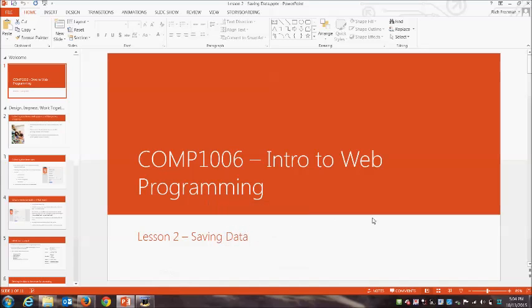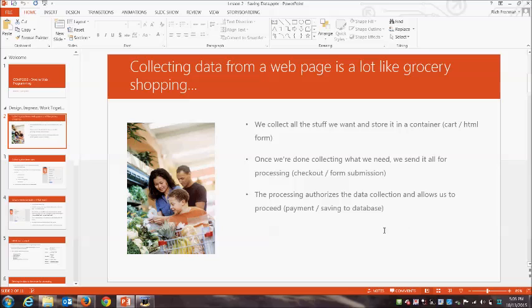Welcome back, it's week two. What we want to look at today is how do we use the web to capture data from our users and then how are we going to save and store that data permanently. Since you've already completed exercise one, we should take a look at the process of how this is all going to work.